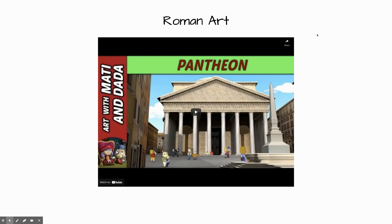This week we're looking at the building called the Pantheon. I want you to watch this video so you can learn more about this old building. It's over 2,000 years old and still standing today, which means it's a pretty strong structure to be able to last that long.